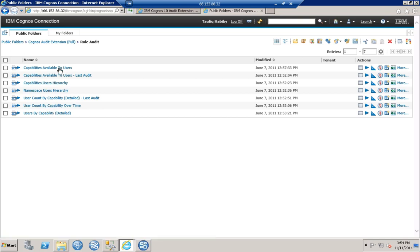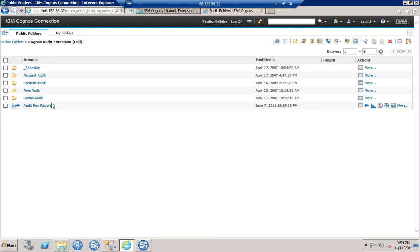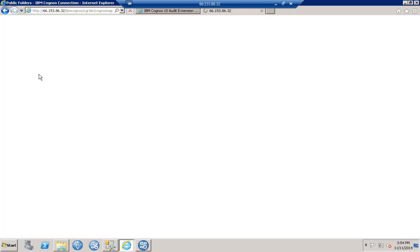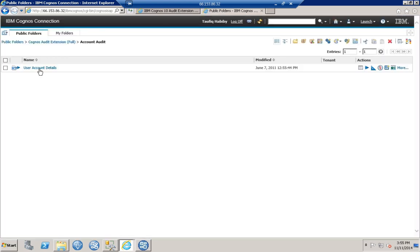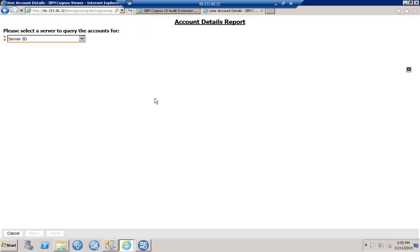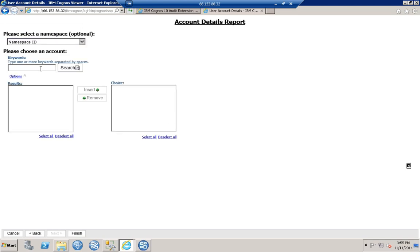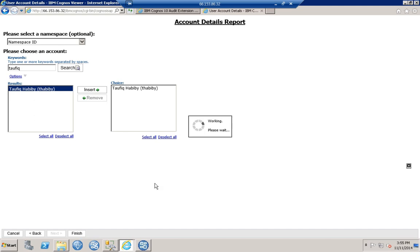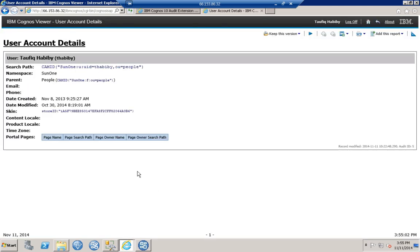We can also do the account audit — let's run User Account Details for our dev server. Picking a user, you can get user account details showing when the account was created and when it was last modified.